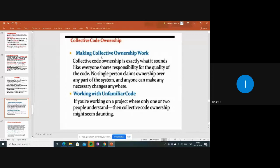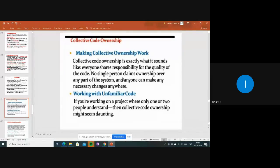Collective code ownership means: first, everyone has to be involved; second, everyone has to share the responsibility - you should not push the total work onto one person. If everyone is involved, sharing their ideas and talents, then we can get good quality code or a good quality product. If we feel the code is not good, we can make changes to it as well.